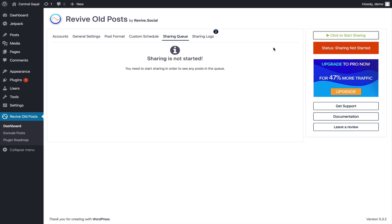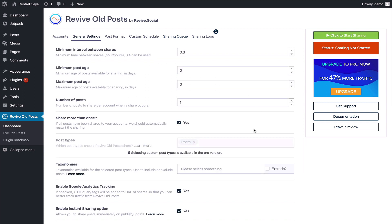You would just keep it going and you would just make sure to set your settings to the interval at which you want to keep posting. This can go on forever in a purely automated fashion, completely hands off.